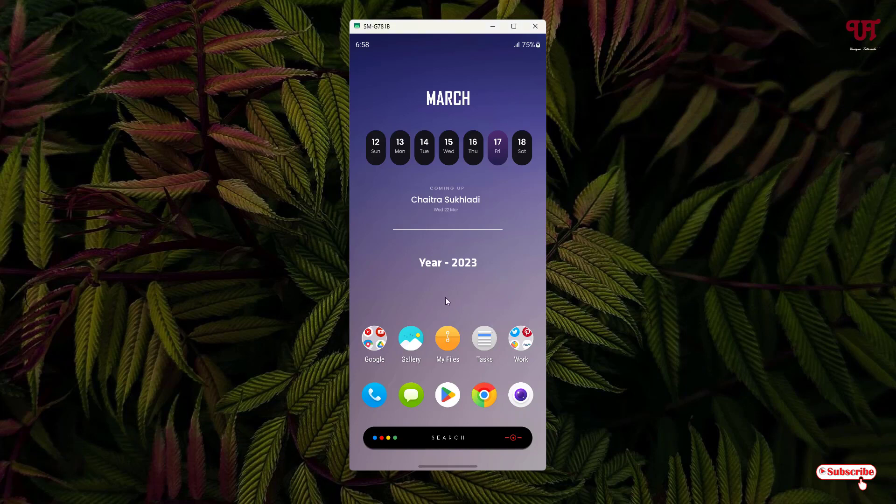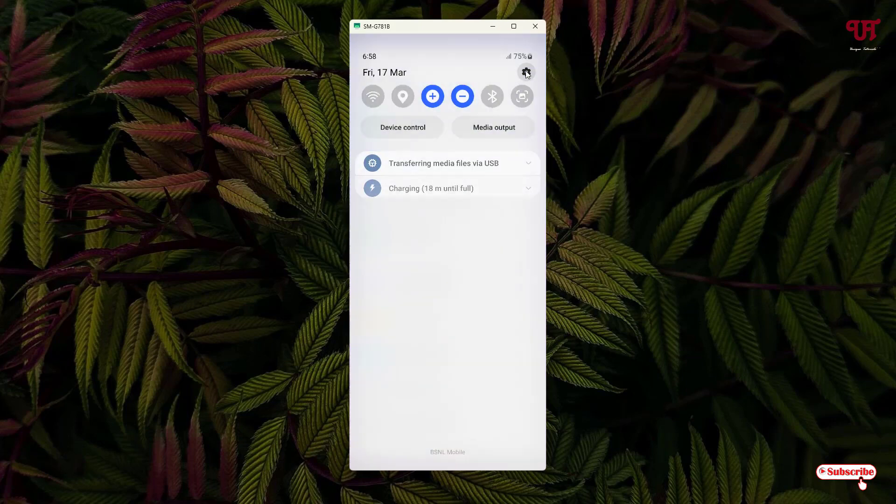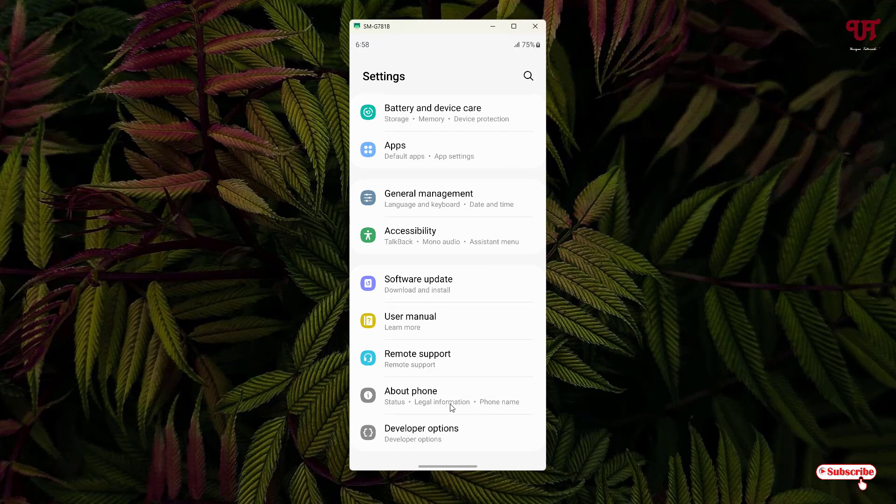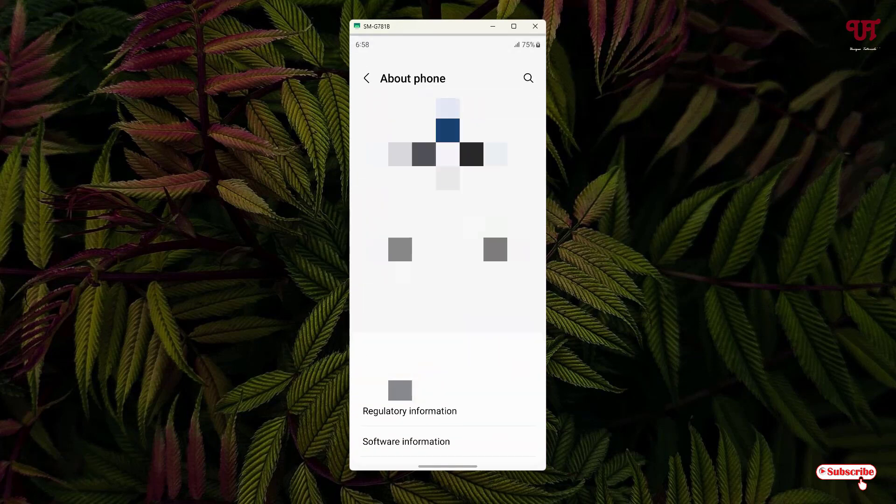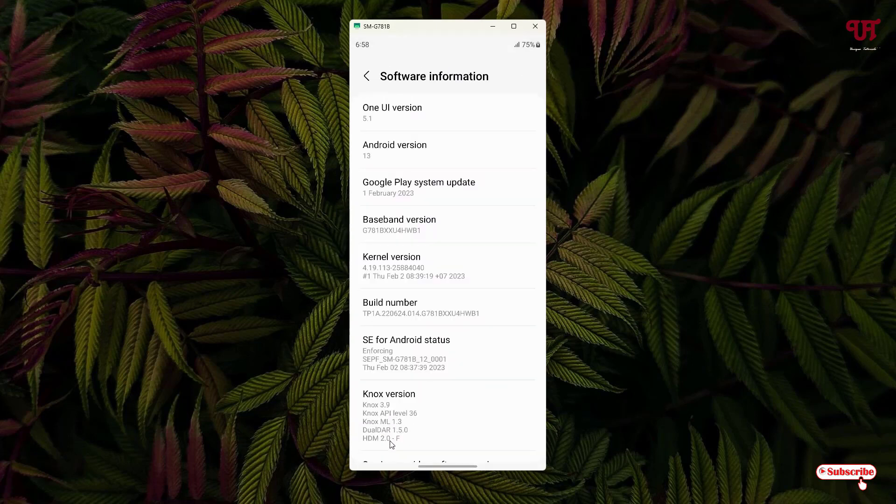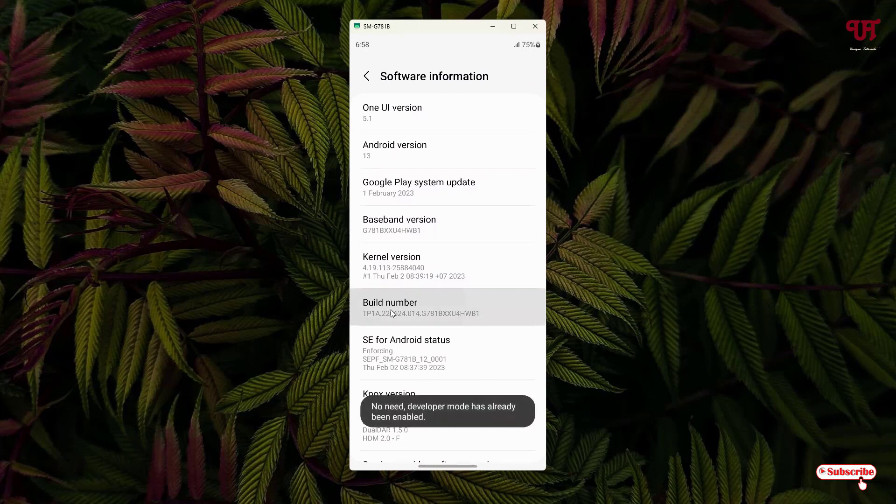Right now you can see my Android home screen. Before proceeding further, on your respective Android smartphone, go to the phone settings and go to About Phone. Here you will see software information, just click on it. Now you can see here one option, Build Number. Just keep tapping on it until you see the developer mode has been enabled or turned on.